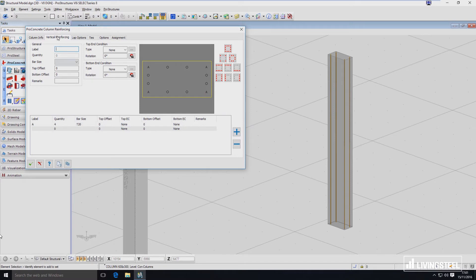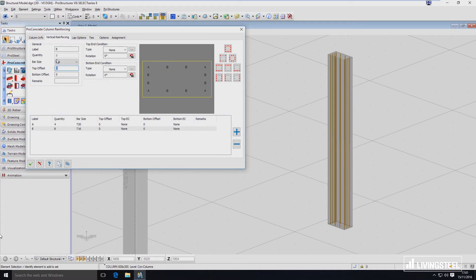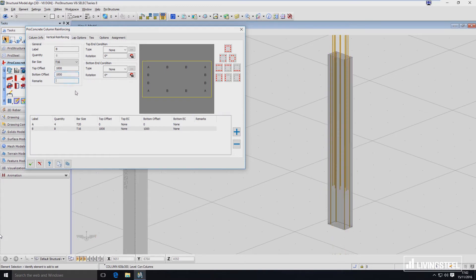If I want to put smaller bars in all the other ones, I have to create a new bar definition. I will call it B and set a smaller bar size. I will use this button which places bars in all positions apart from the corner bars — and like that I have my vertical reinforcement. If I want a top offset so my bars stick out, I just define the value here. If I want to make those bars shorter on the bottom I can use one meter, or stick them out using a negative value like negative one meter — and here you can see they are sticking out.